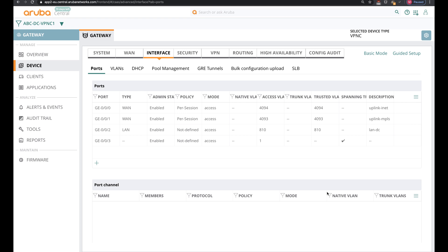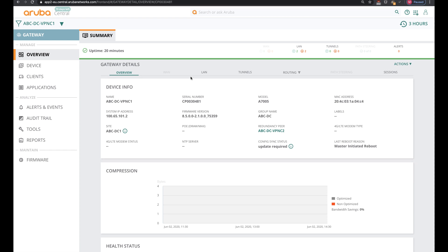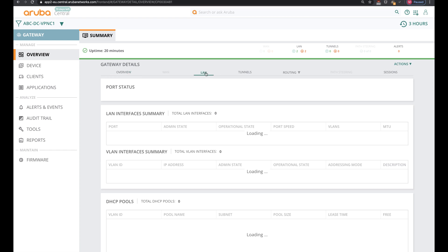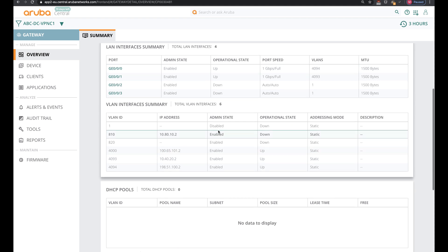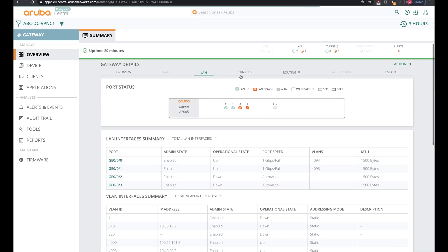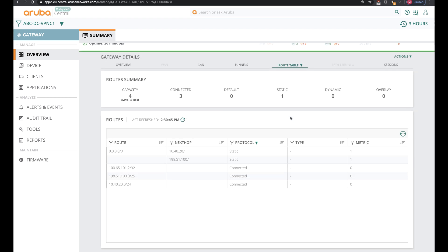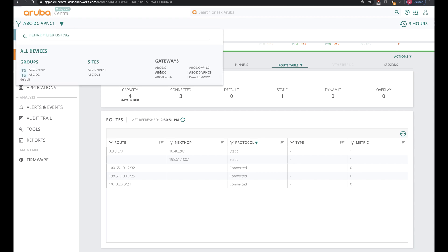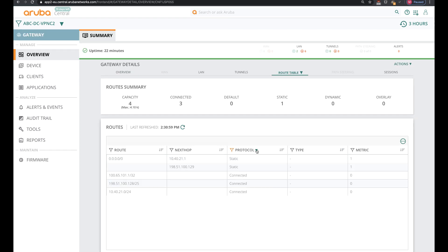After the interface configuration, it's time to reflect the changes that we've made. Going to the overview and to the same device, then navigating to LAN. We can see VLAN 810, which is currently down at this moment, but VLAN 4093 and 4094 are up with a static IP address. Heading over to the route table, we see a static route defined as well. We can do the same verification for VPNC number 2, which is also configured over here.